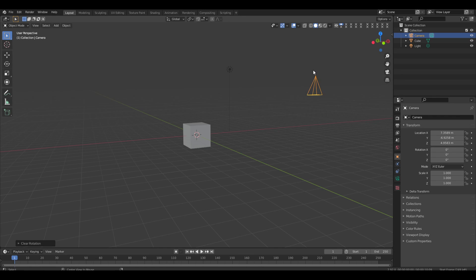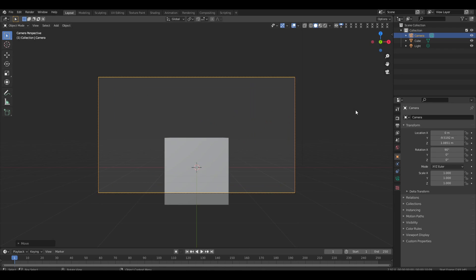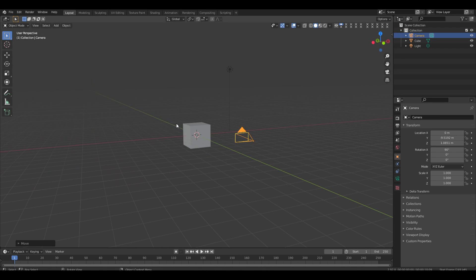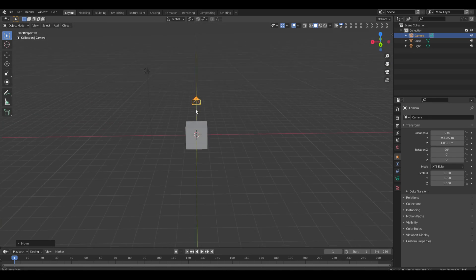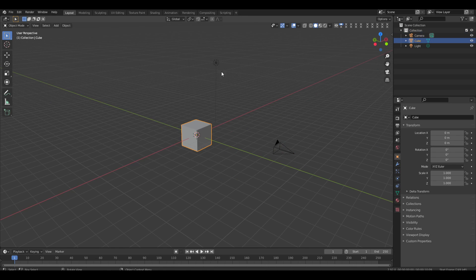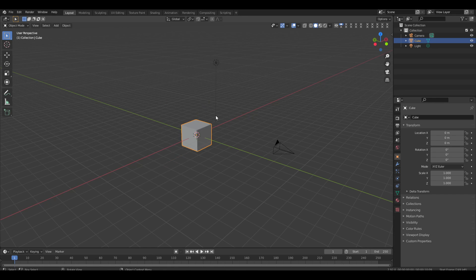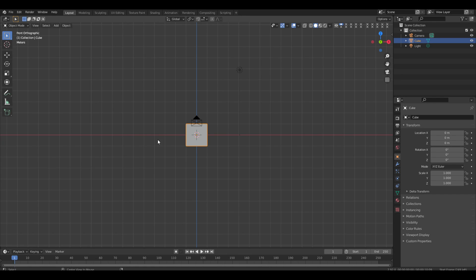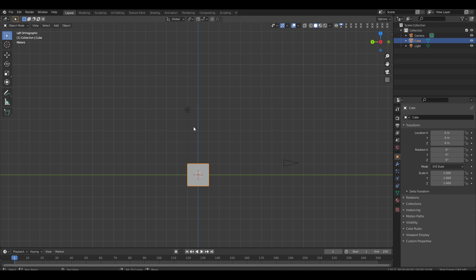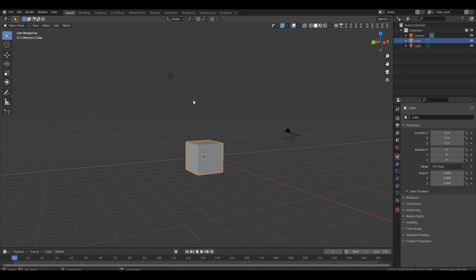First thing: alt R, alt G, RX 90, G Y to move it back, G Z to move it up. Numpad zero for the camera. Hold down middle mouse button to rotate the view, zoom in and out with the middle mouse button. Select with left click, open menu with right click. Alt middle mouse button pans; shift moves; control is another way to zoom.